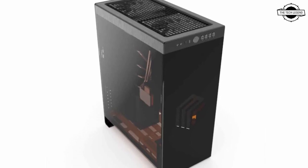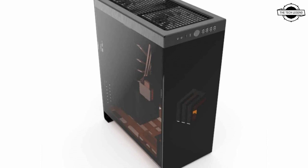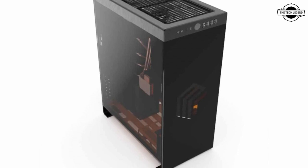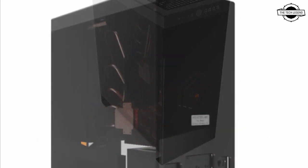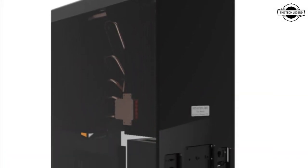Hello friends, welcome to the TechLegend channel. Today I will talk about the MonsterLabo The Beast Fanless PC Case.